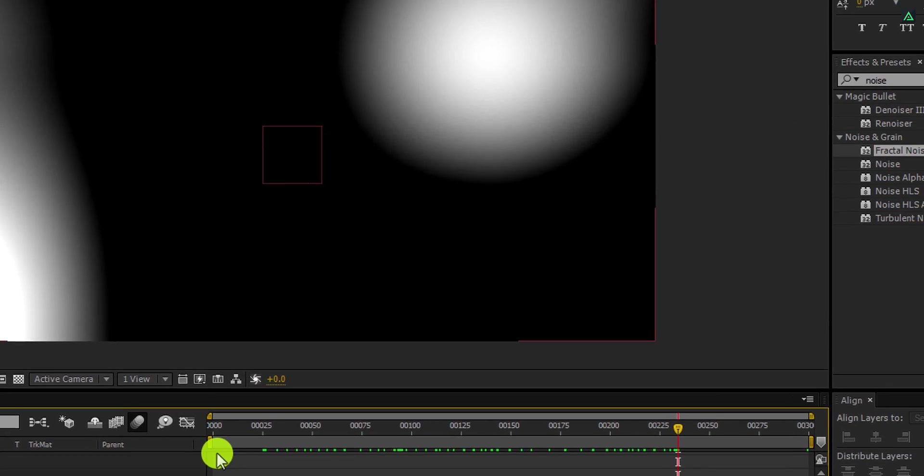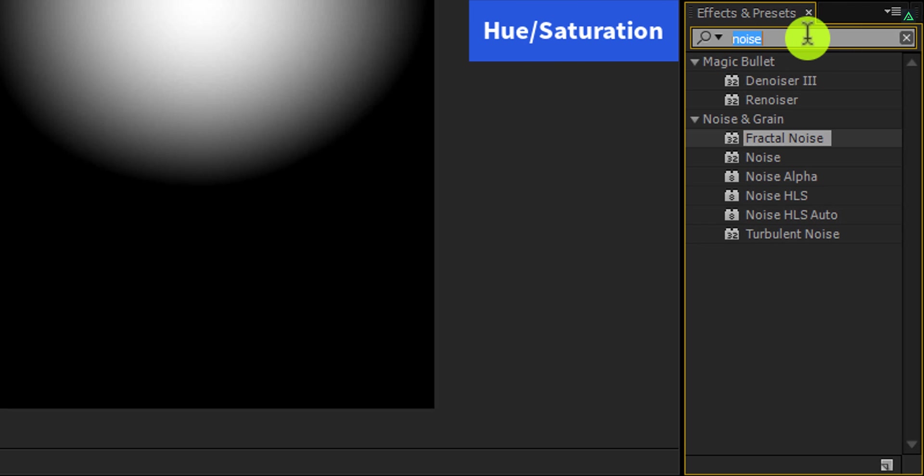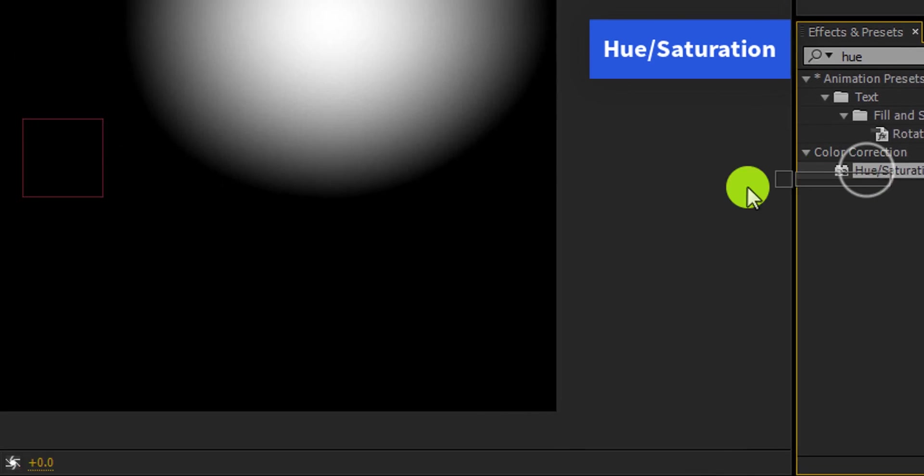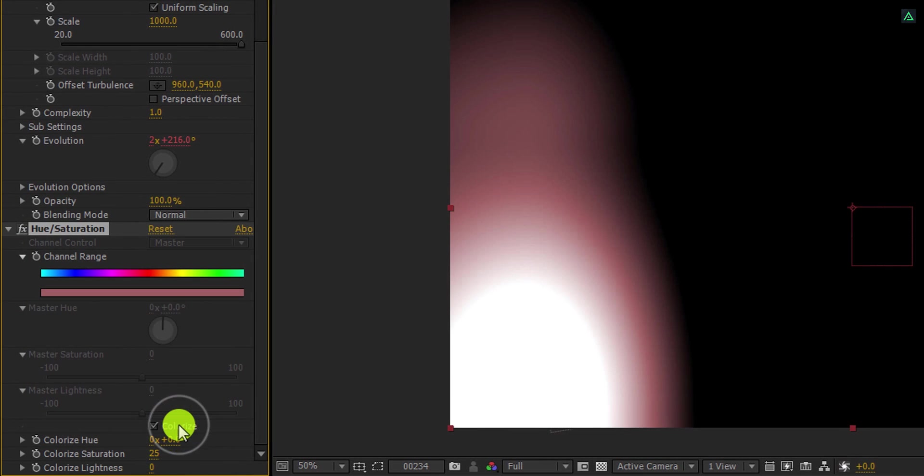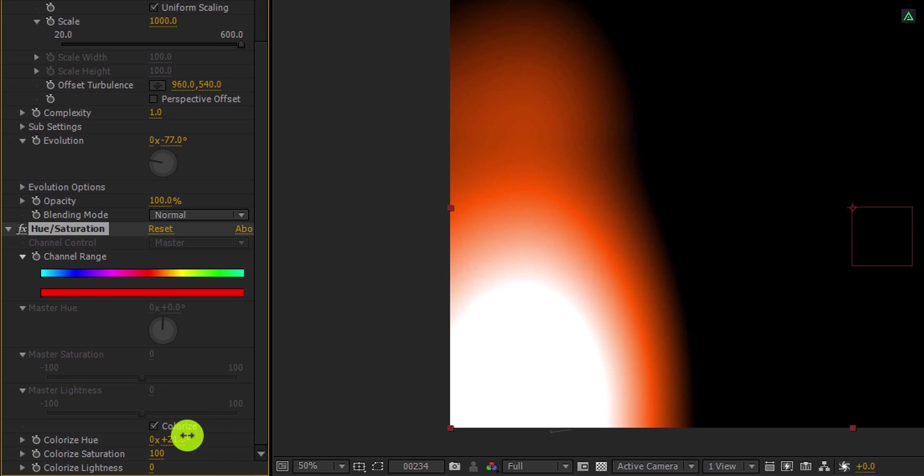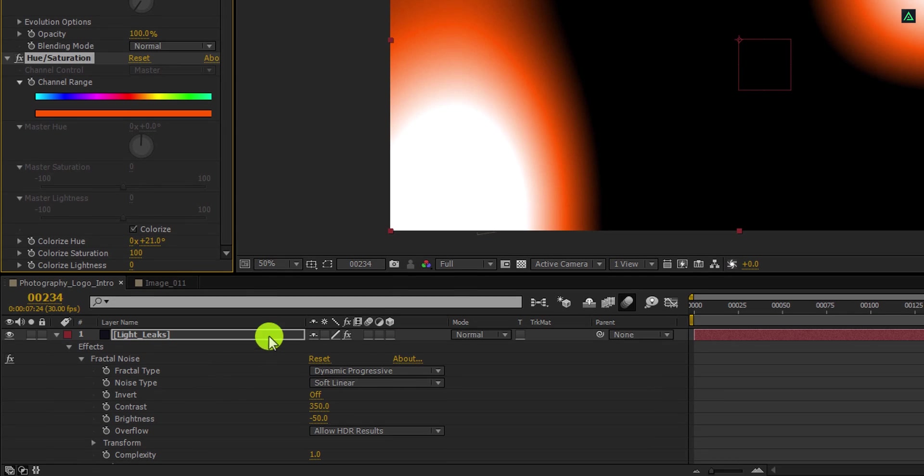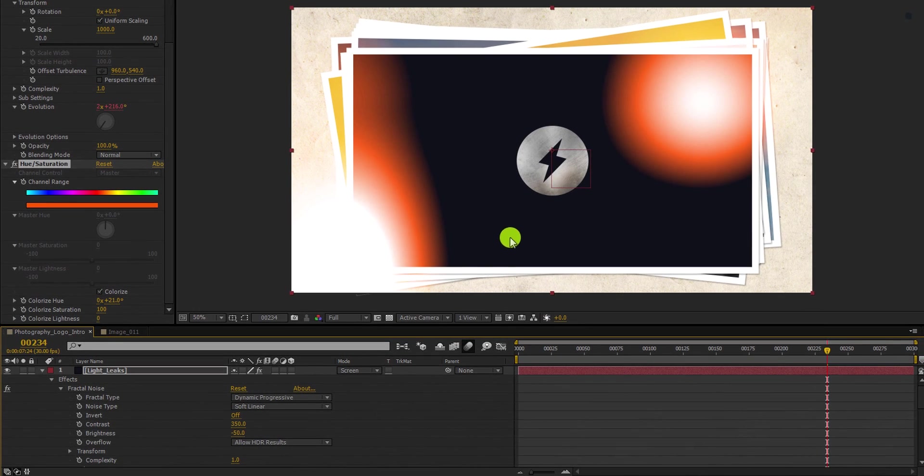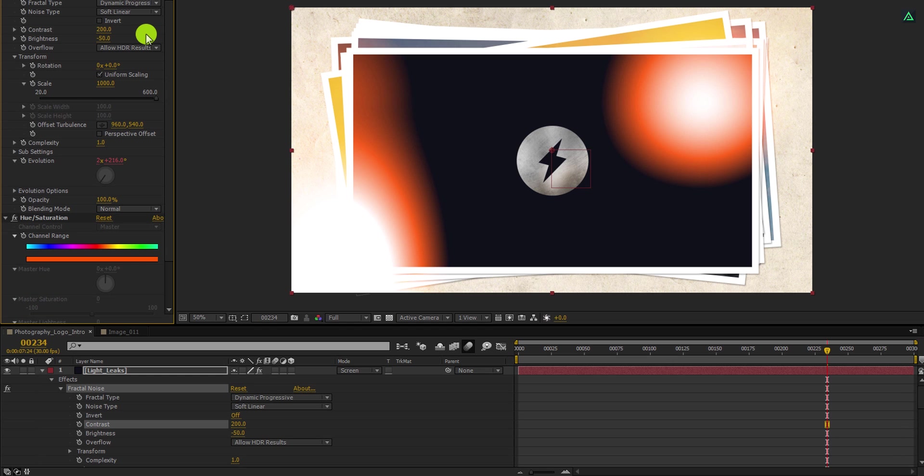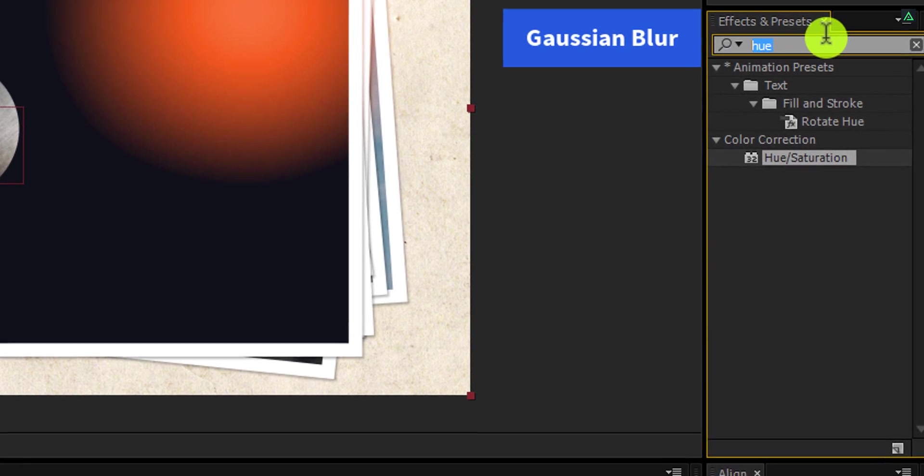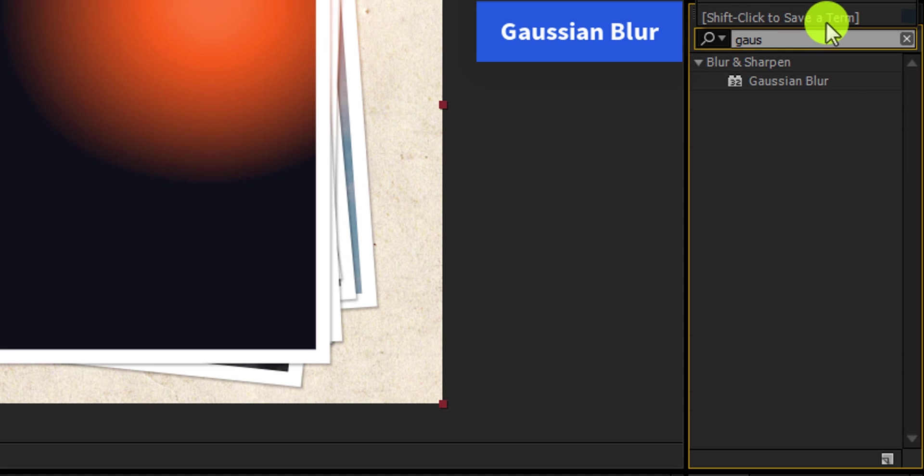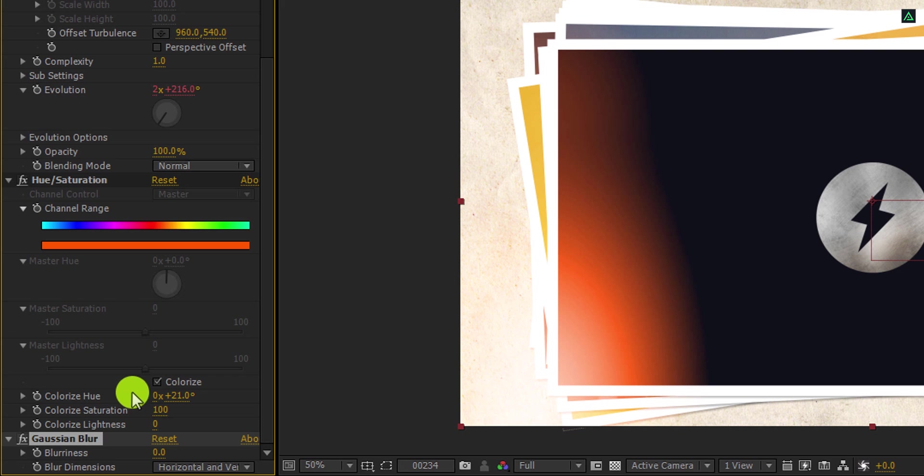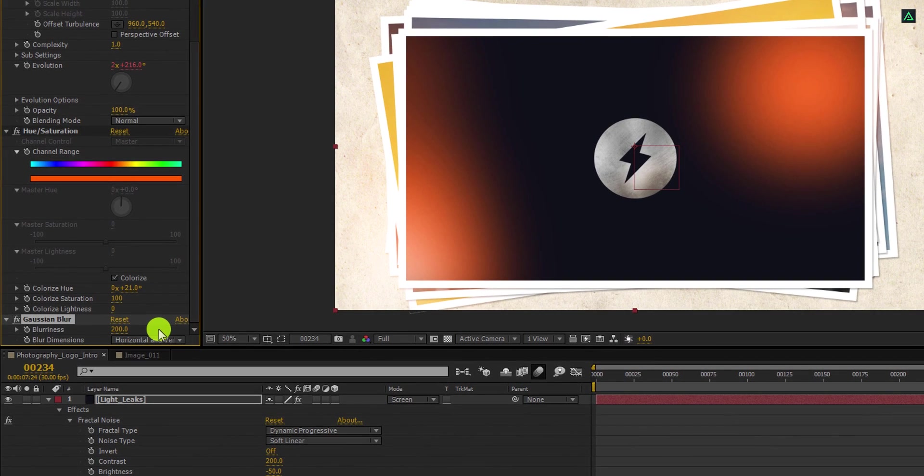Let's add some color to it. Again go to the effects and the presets. Search for the hue saturation. Place it onto the layer and let's adjust a few settings. First, click on this colorize option. Change the color saturation value to 100 and change the colorize hue value to 21 degrees. Let's change its blending mode to the screen. In case your light leaks look too bright, you can always adjust the contrast of it. I am changing the contrast value to 200. Let's make the light leak more smooth. Again go to the effects and the presets and this time search for the Gaussian blur. Apply it onto the layer and then change the blurriness value to 200. Cool. RAM preview this and our animation is complete.